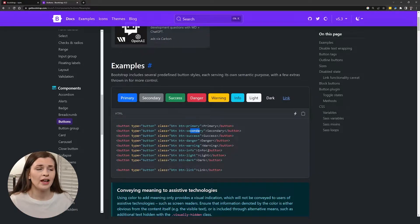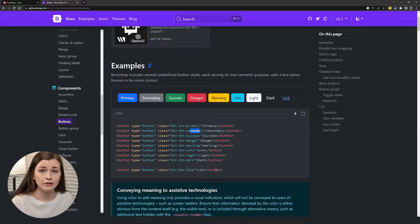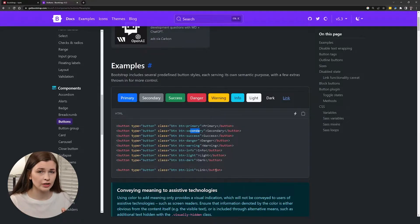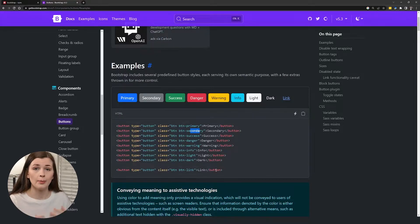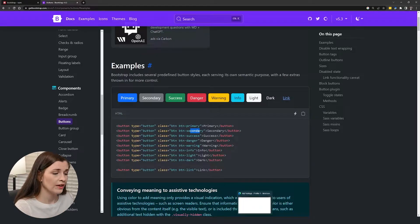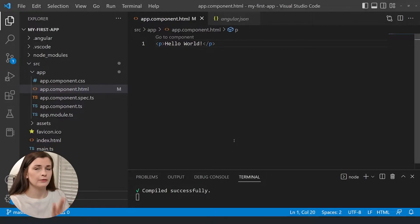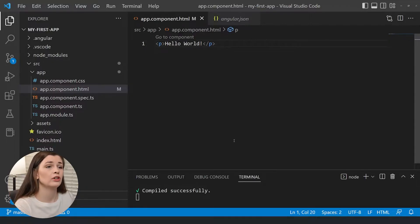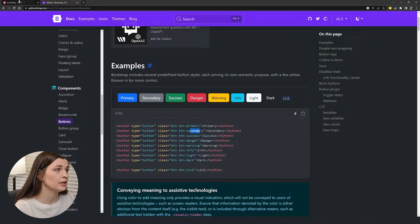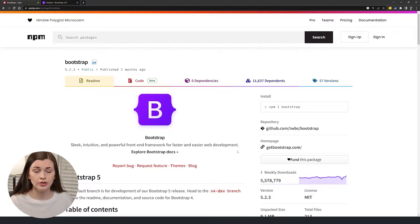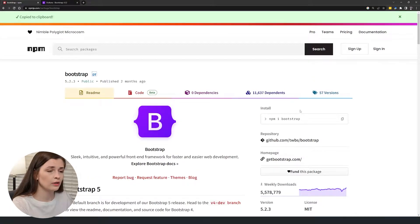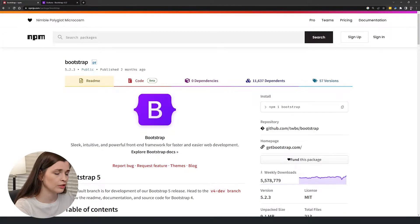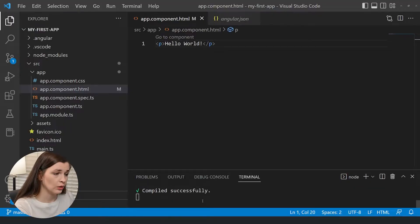I want to go over how to actually install this for an Angular project, because it's a little bit tricky. In the last video, I showed you how to set up your Angular project, so we have it set up right now in VS Code. In order to actually add this to your project, you need to go and grab the NPM download — we already downloaded Node.js, so this install should work. Go ahead and copy that command and go back to VS Code.